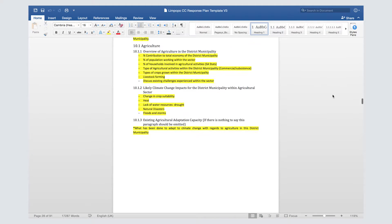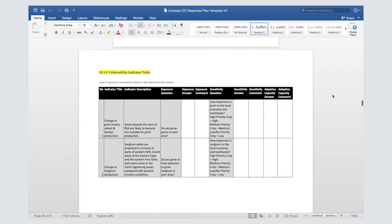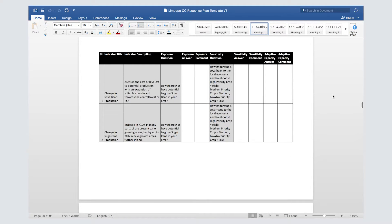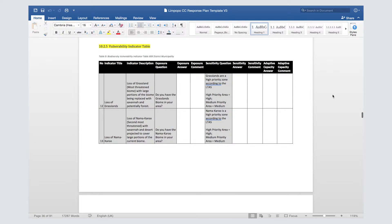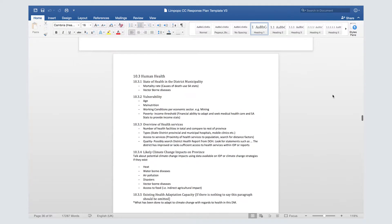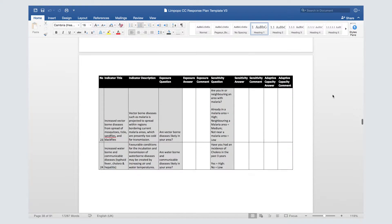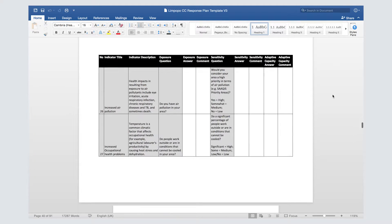The template breaks this section up into sub-chapters per sector — for example, agriculture, health, biodiversity, and so on. Each sector includes an introduction to the chapter as well as the results from the vulnerability assessment. A summary from the entire vulnerability assessment is then provided at the end.